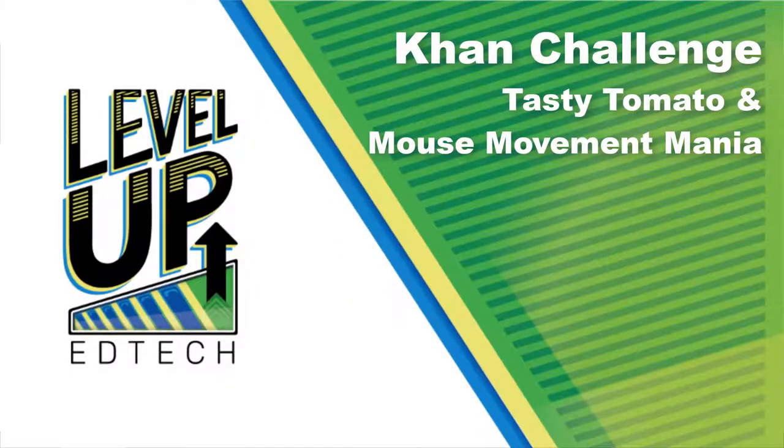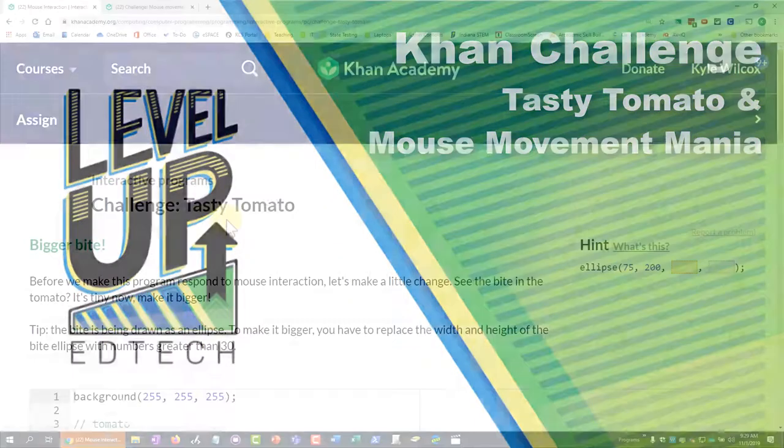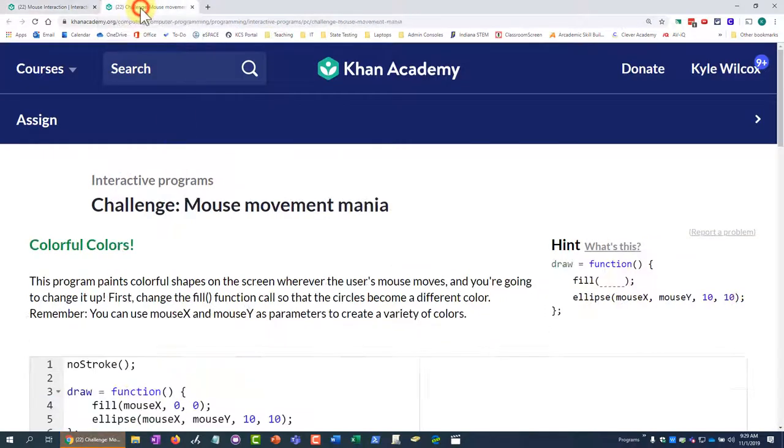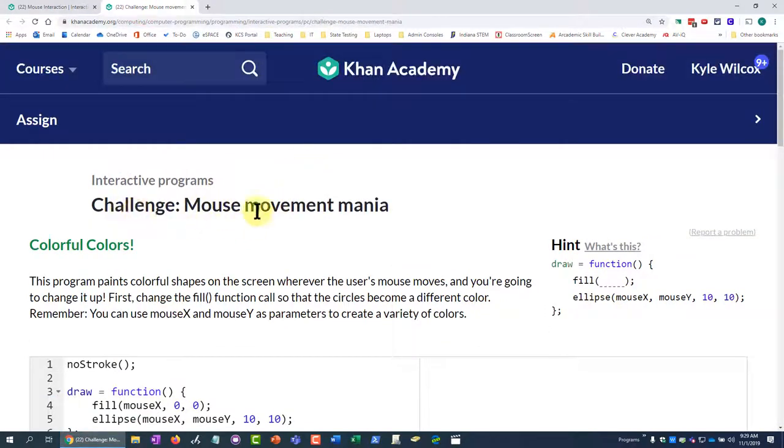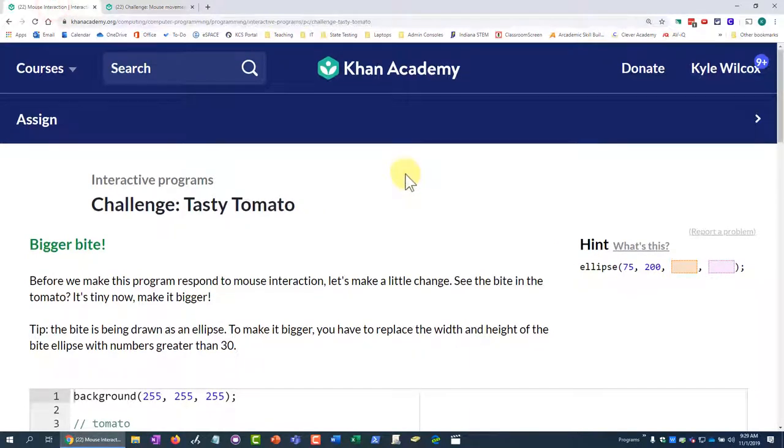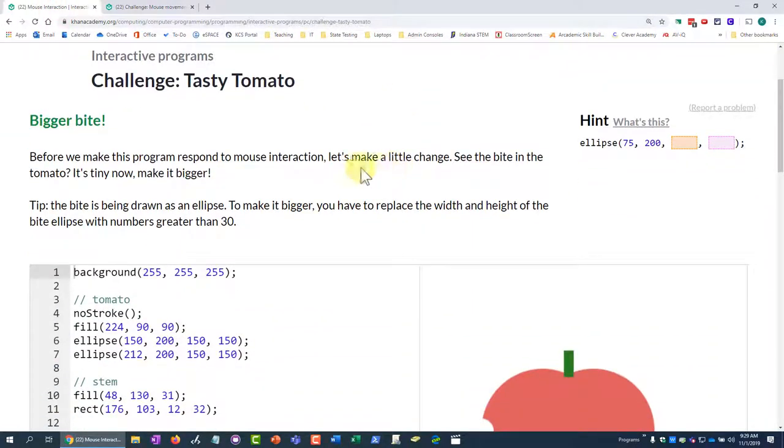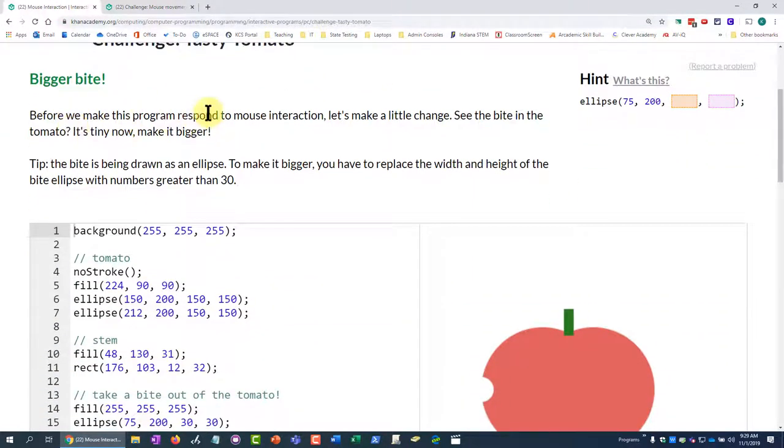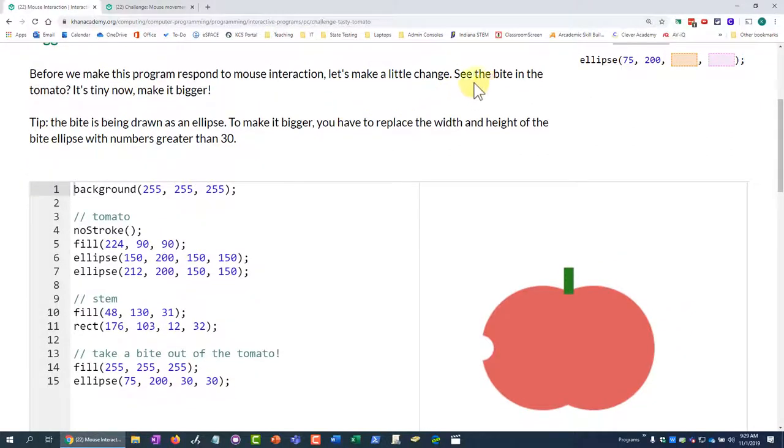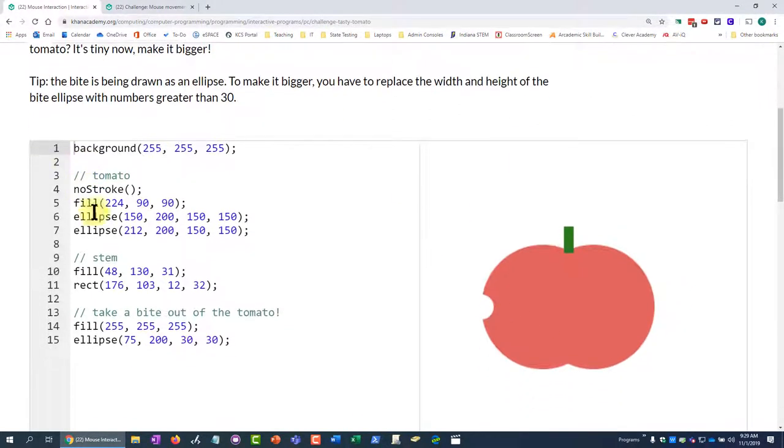In this video, we're going to do the Khan Academy Challenge Tasty Tomato, and we're going to do the Khan Academy Challenge Mouse Movement Mania. So we're going to start with this one right here. Before we make this program respond to mouse interaction, let's make a little change. There's this bite out of the apple here, and they want us to make it bigger.